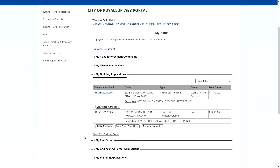Next, you'll want to find the reference number for your project. Scroll to the bottom of the information box with the corresponding reference number and click on Request an Inspection.